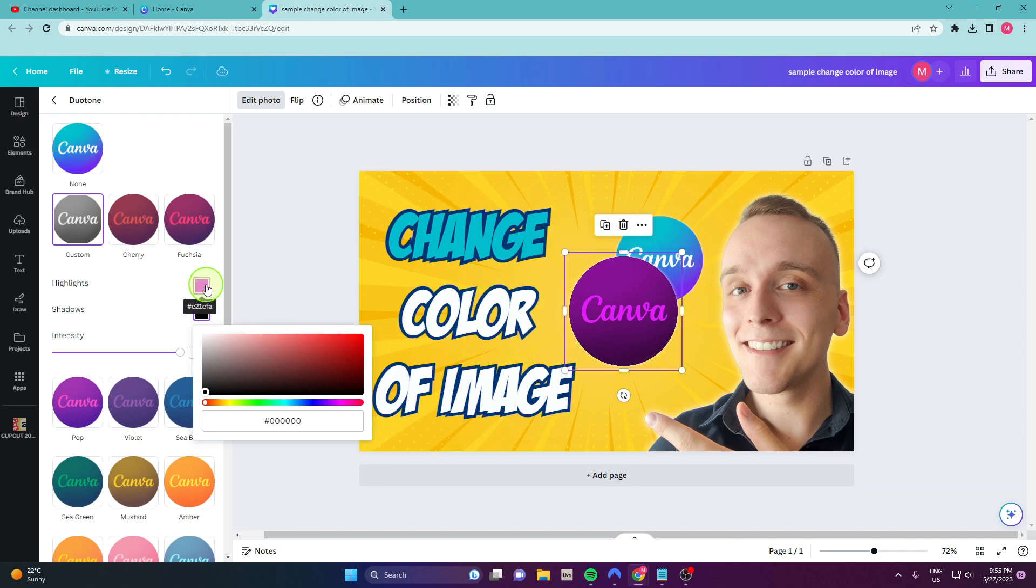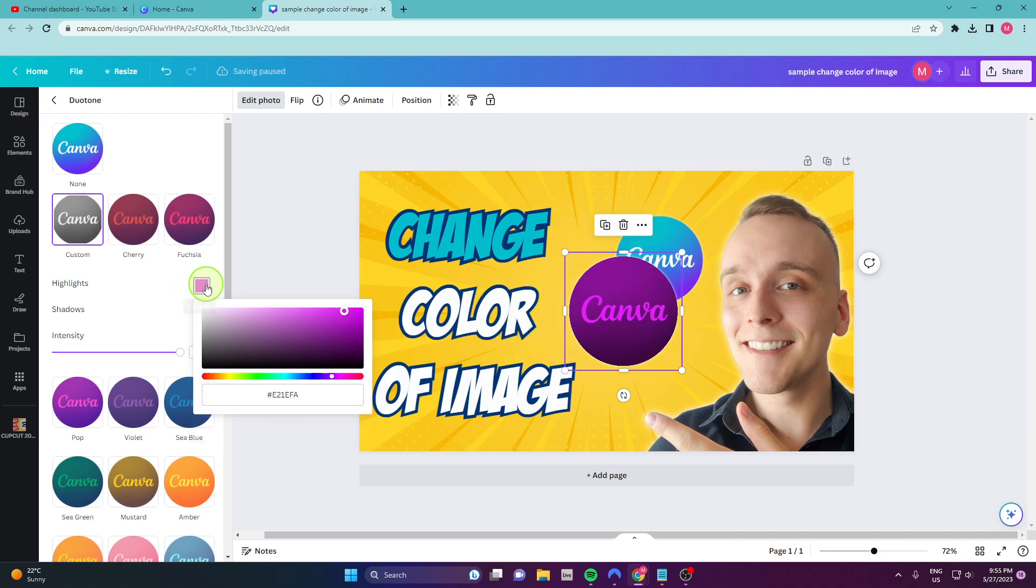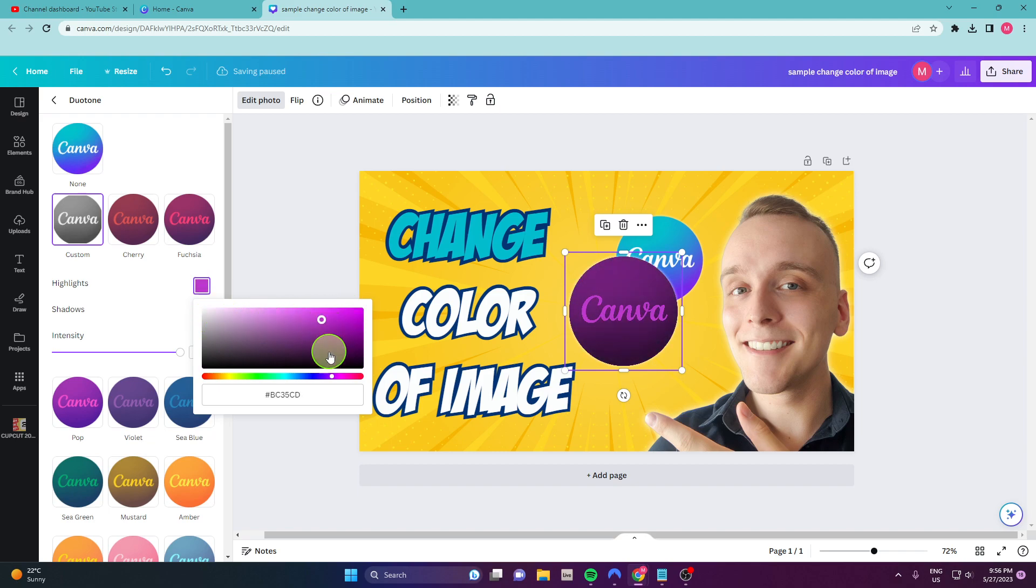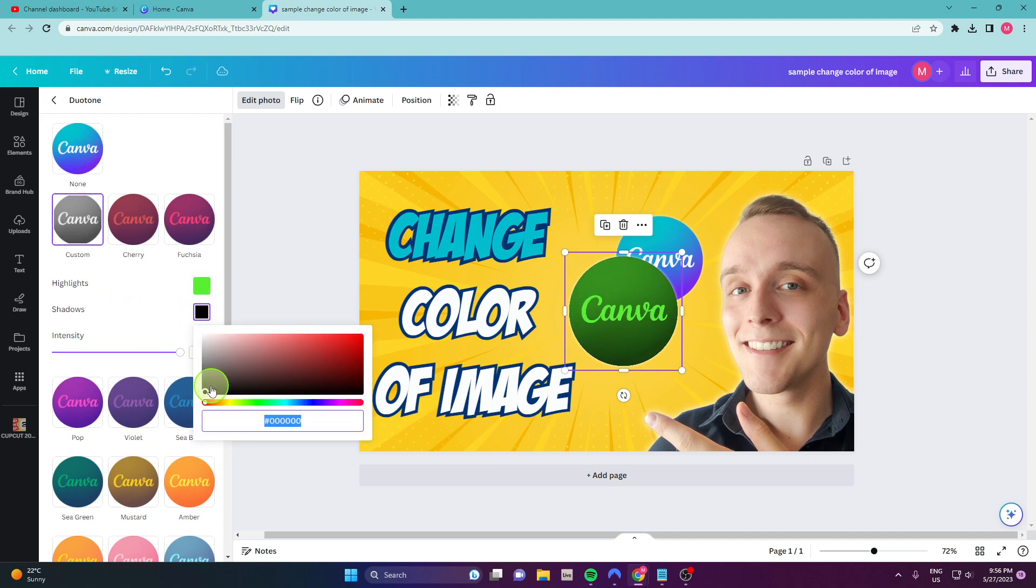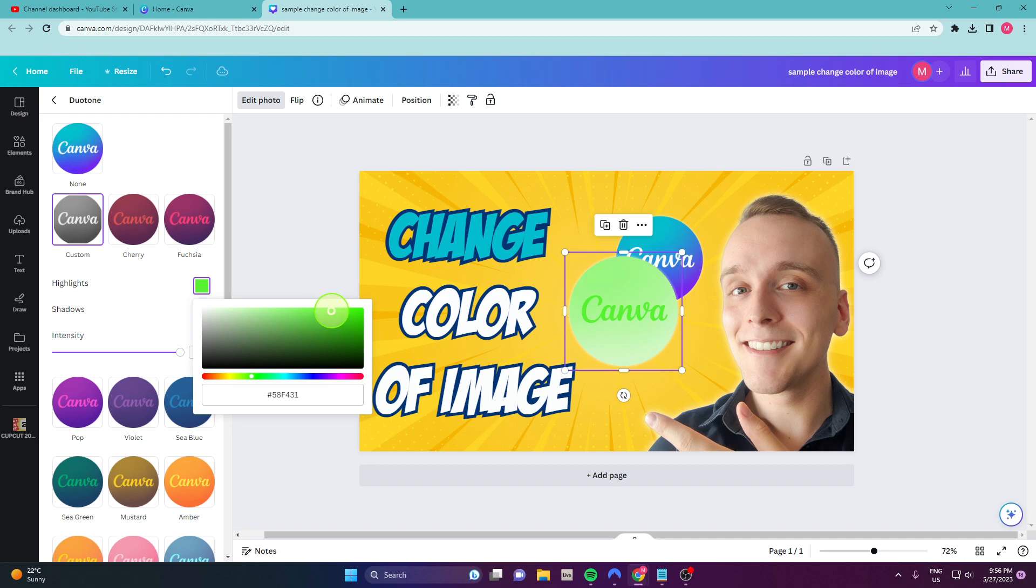And you can play with these colors like all day long because there are a lot of options for this. You can go green, right? Just change your shadow to white so you can get this green.